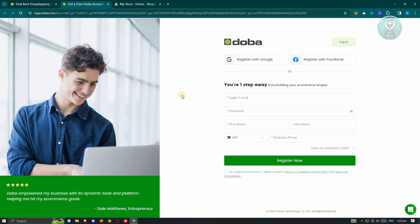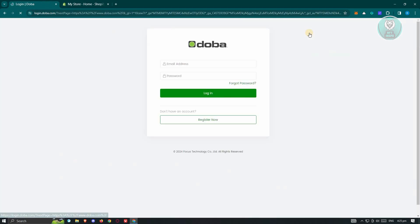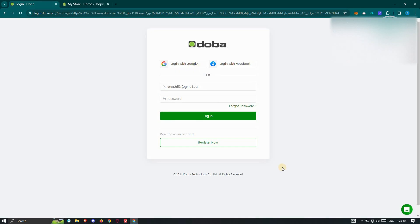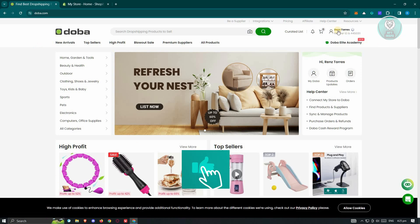If you want to make the process a lot easier, you could actually use your already existing Google account or your Facebook account to sign up, and just click on "Register Now". When you register, you should be able to see the dashboard itself and some pop-ups. Since I already have my account, I'm going to log in and click on "Log in with Google" since I used my Google account to create my account.